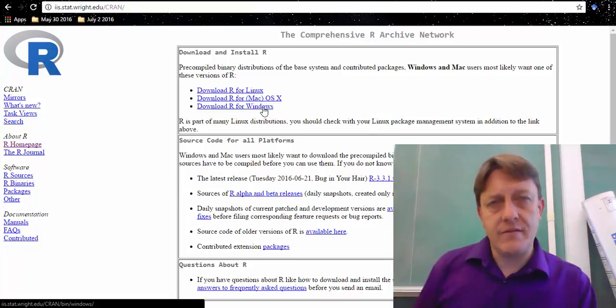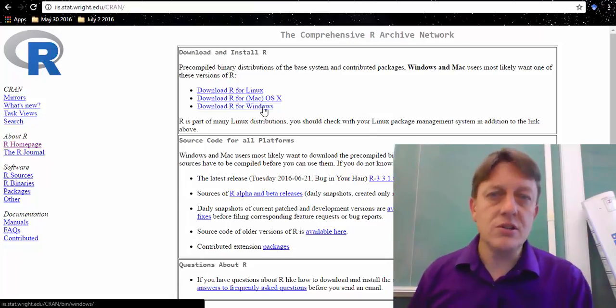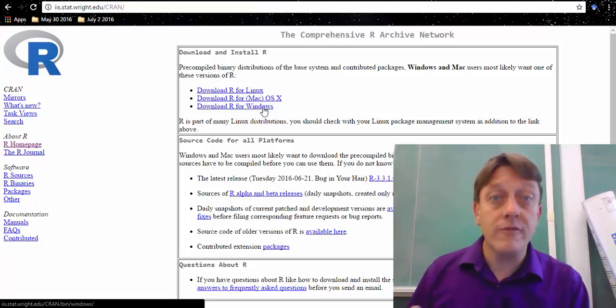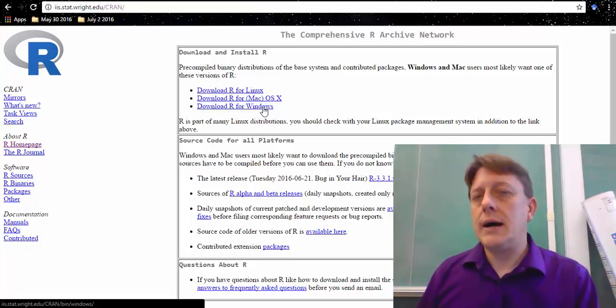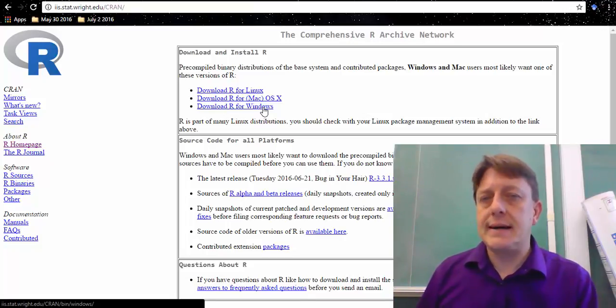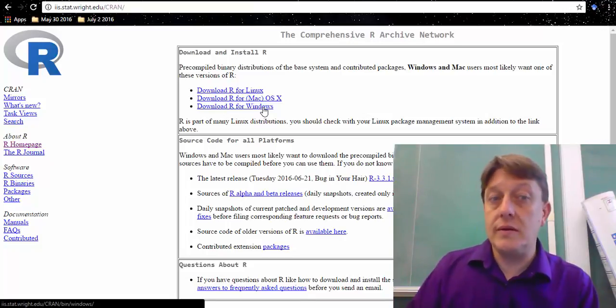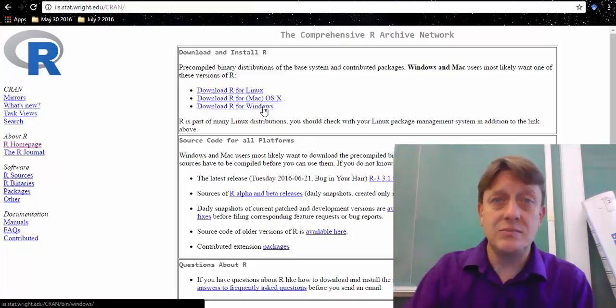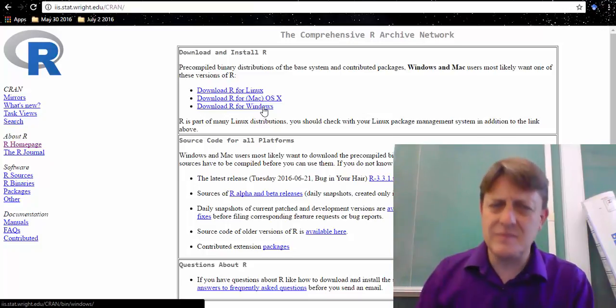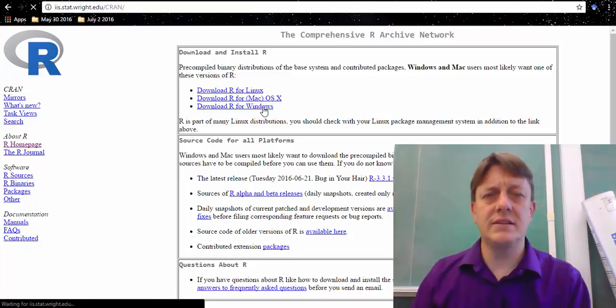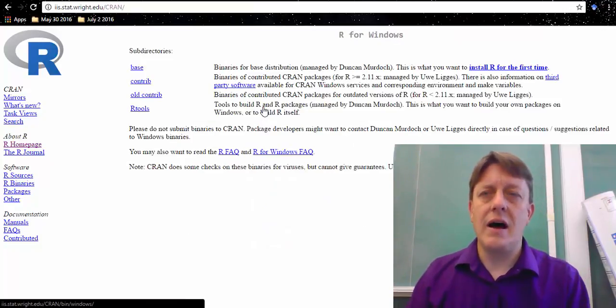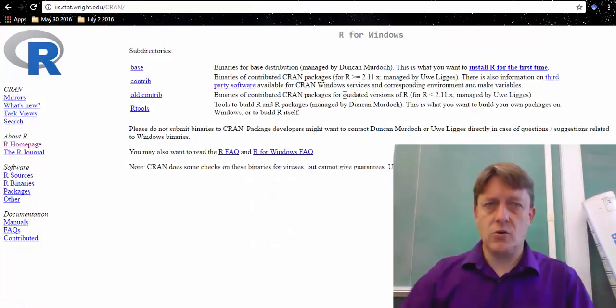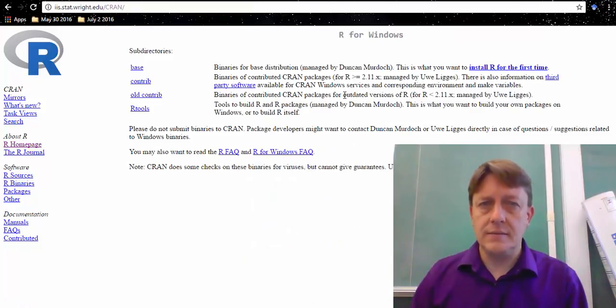So I have a Windows computer, so I'm going to click download R for Windows. But it's actually true that you can pretty reasonably install any of these quite easily.